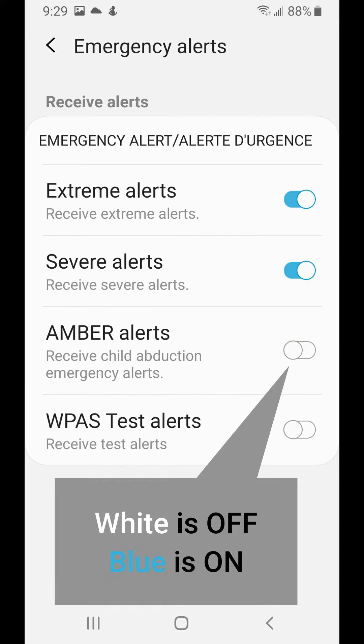Blue is on and white is off, so as long as it's white, you're all good. Have a nice nap and thanks for watching.